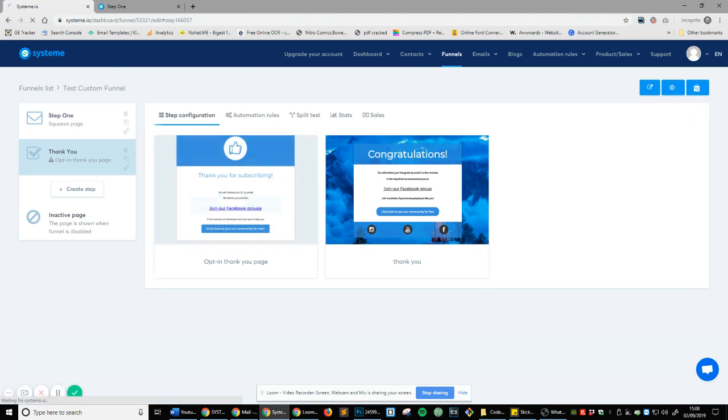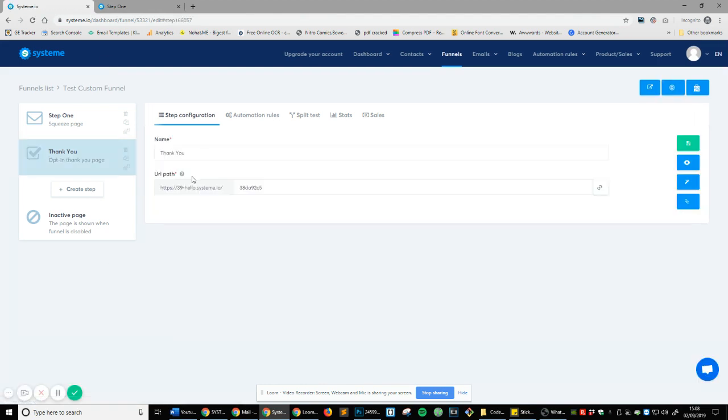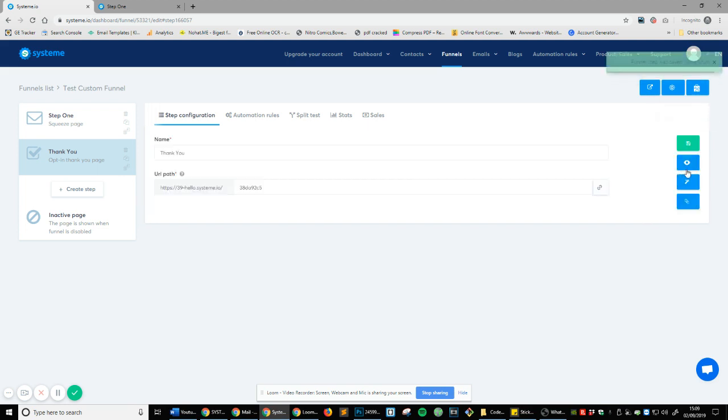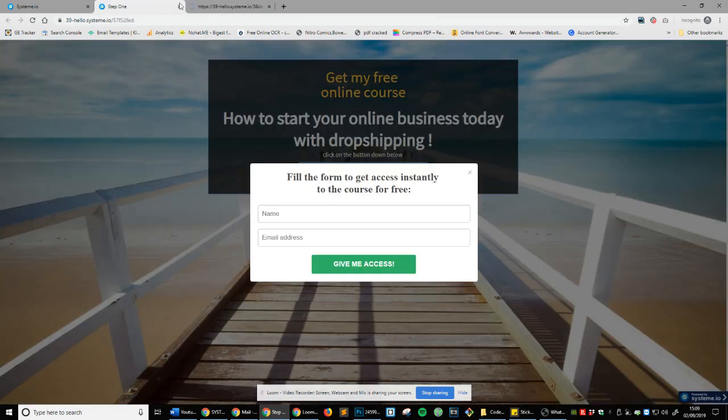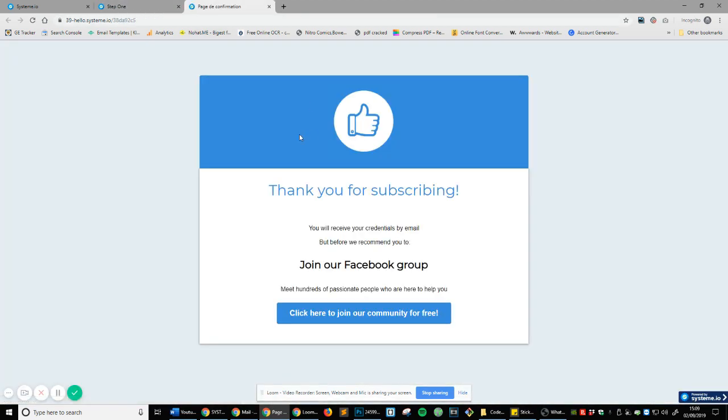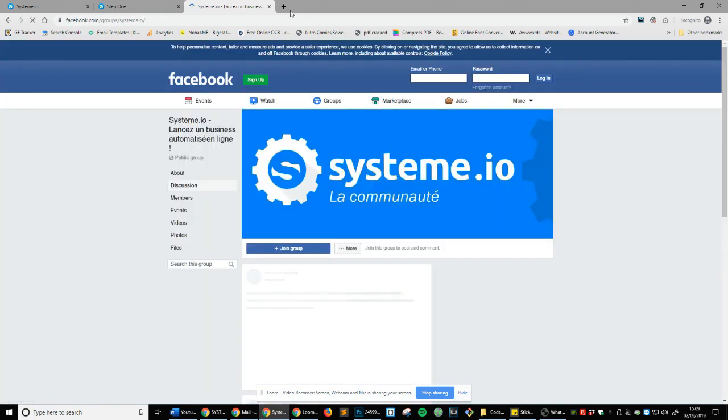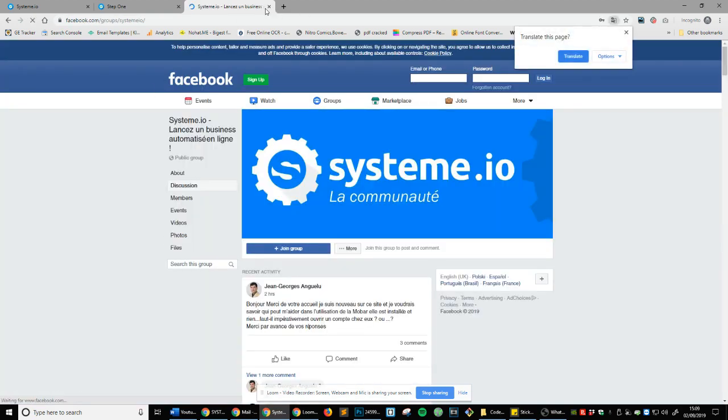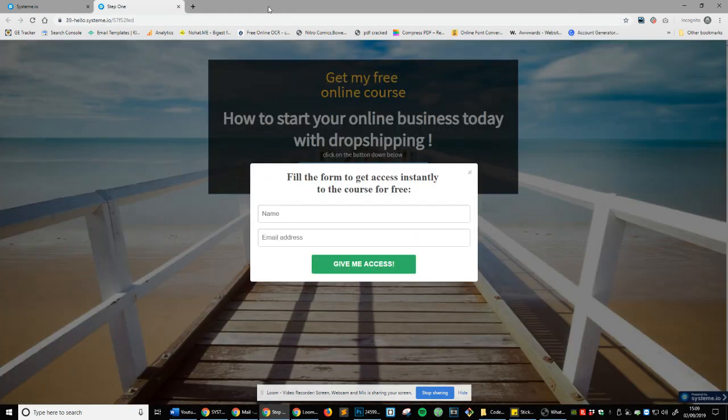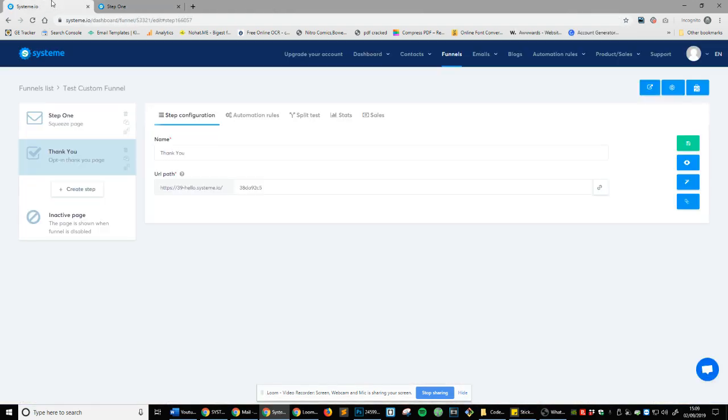So select and you can see you've got your URL there. You can do your own domains at some point, but we'll cover that in a later video. Right now, we're just going to save it, preview and there you go. So you can see, thank you for subscribing. You'll receive your credentials by email. But before we recommend, so I think the English isn't great yet. But remember, we can always change this as long as the system works, that's all that matters. Join our Facebook group and then it takes them to the Facebook group. So that's really nice.